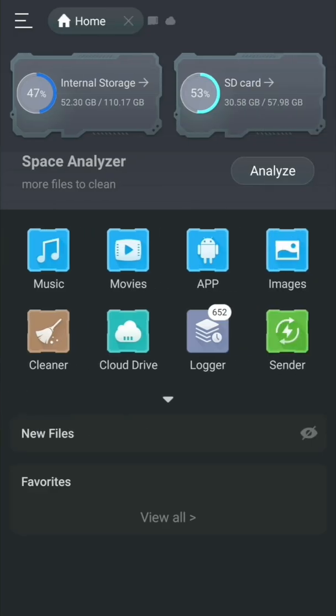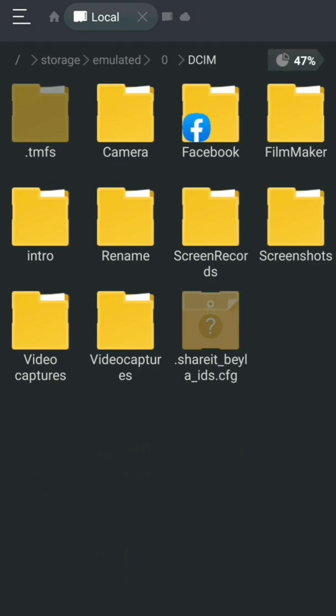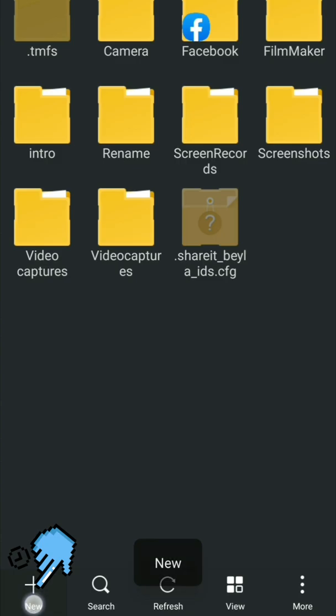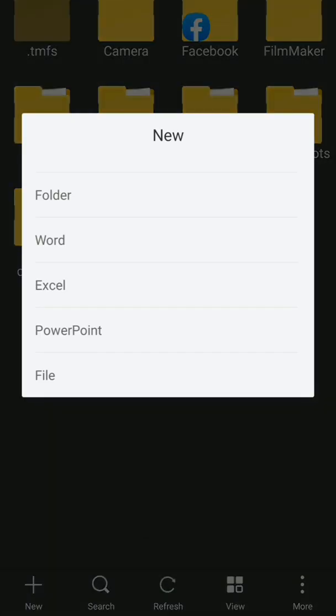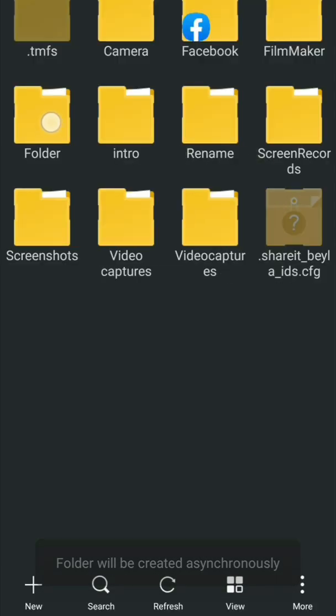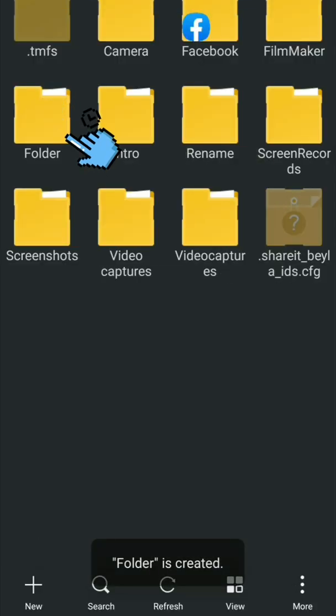Now let's move on to the top 10 most useful features of EES File Explorer. Number one: how to create a new folder. To create a new folder, just tap the plus button and select Folder, then click OK. The new folder is already created.